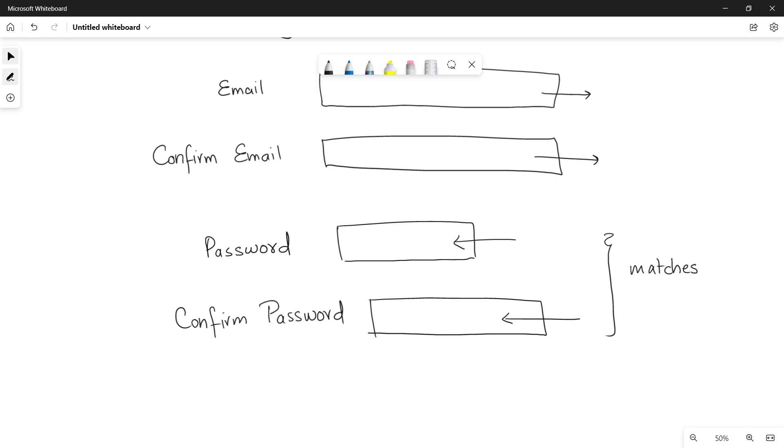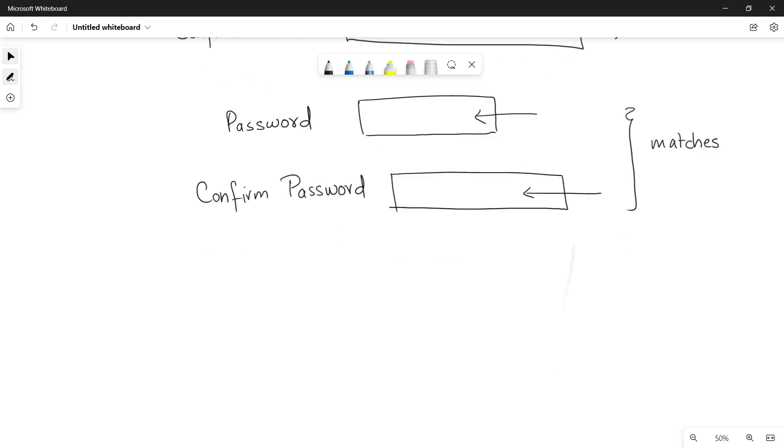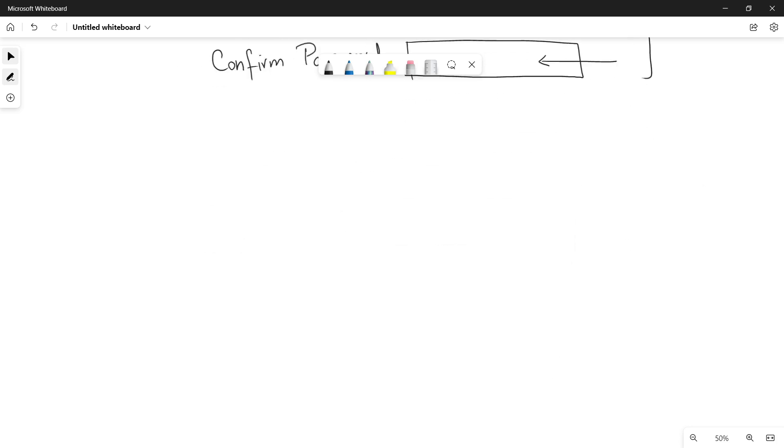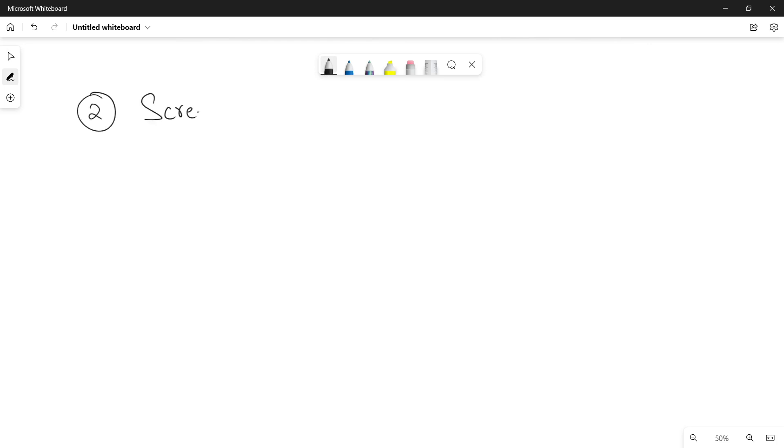Now this is one way of verification of data. The other way is screen or visual check. The second method that is screen or visual check is very important. Why? Because let me give you an example.